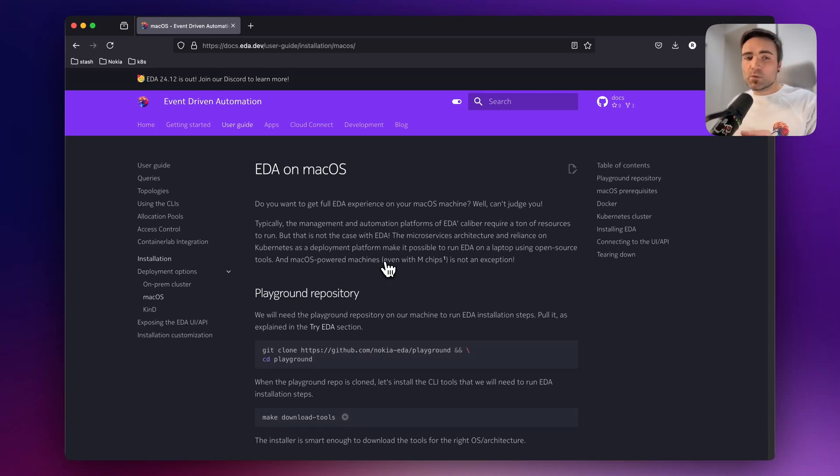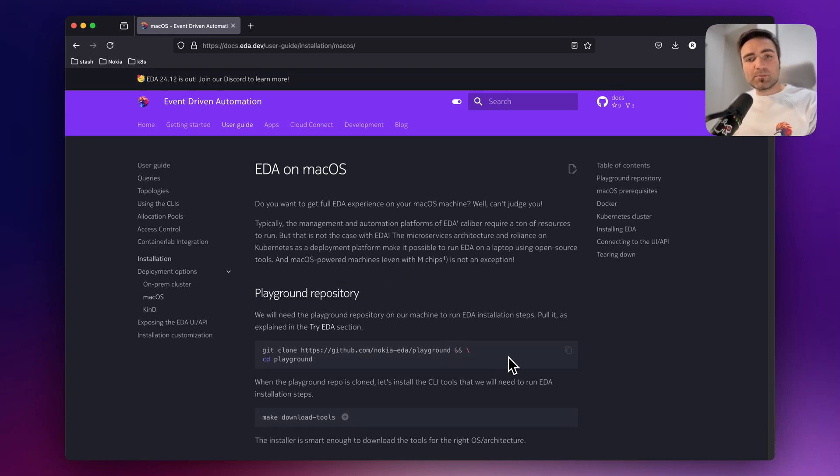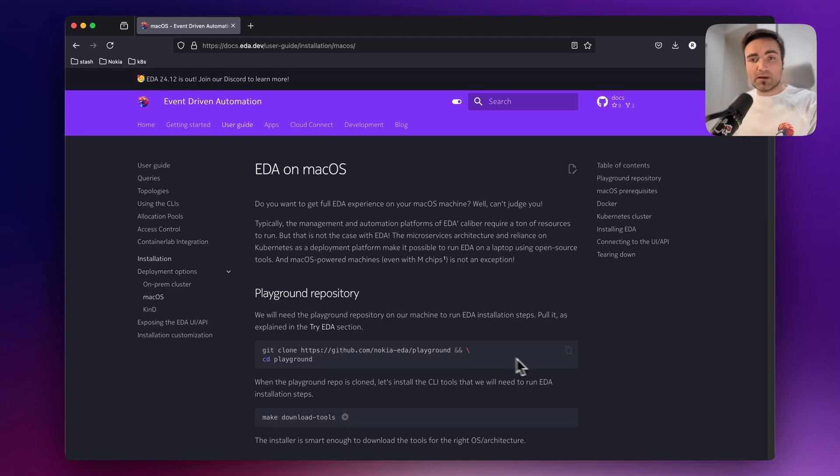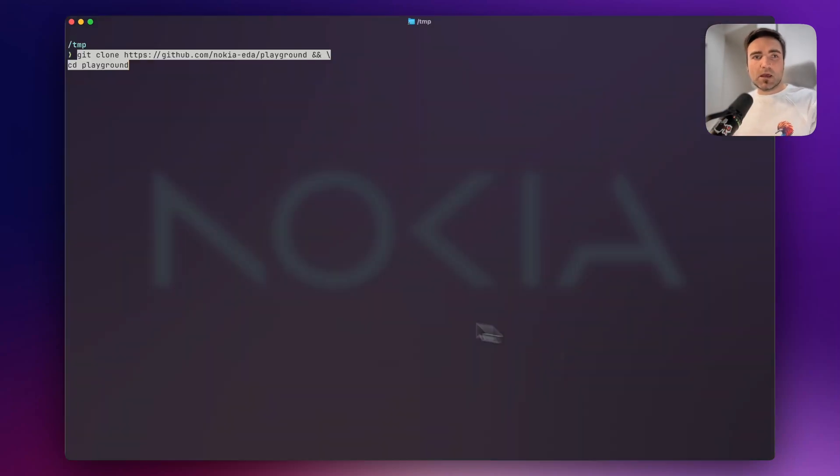First of all, we need to clone the Playground repository. The Playground repository contains the installation scripts that we use to install EDA on all supported platforms, and we can use the same repo to install EDA on MacOS. So I copy this command and paste it in.